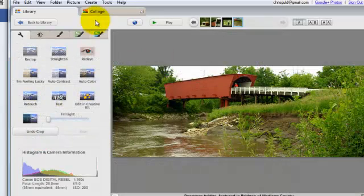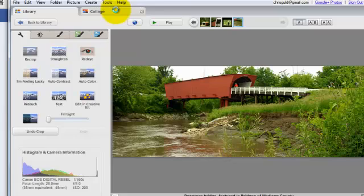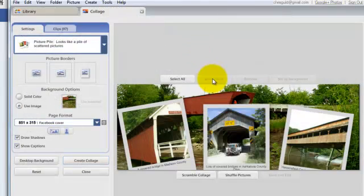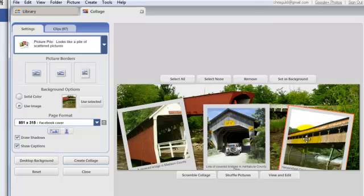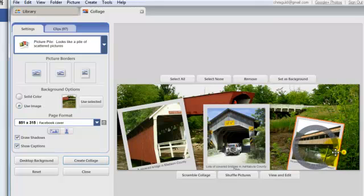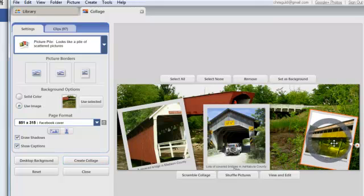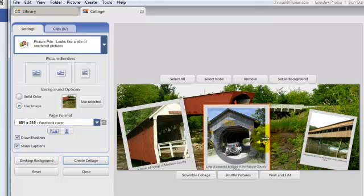Now when I go back to my collage, that background picture will be the newly cropped. Now I need to resize these little ones and move them around a bit.